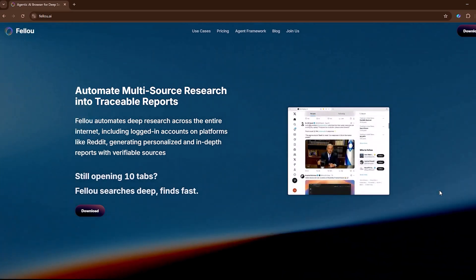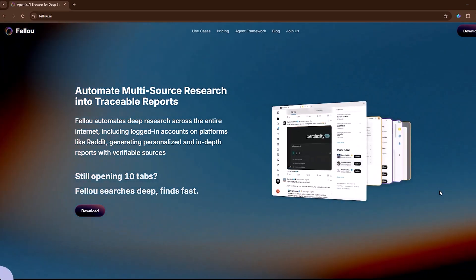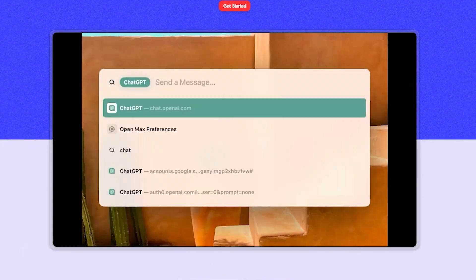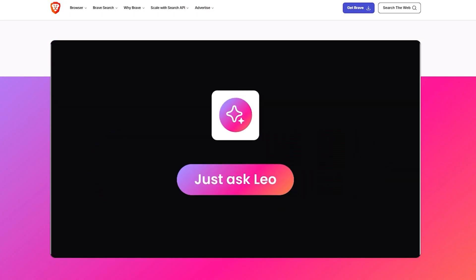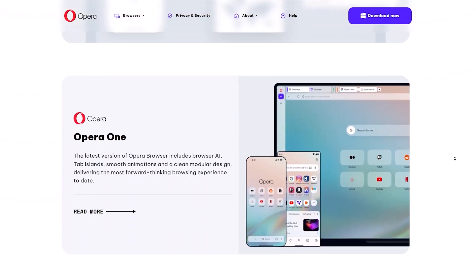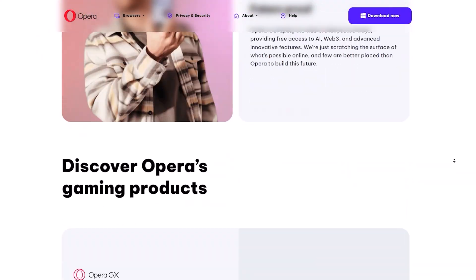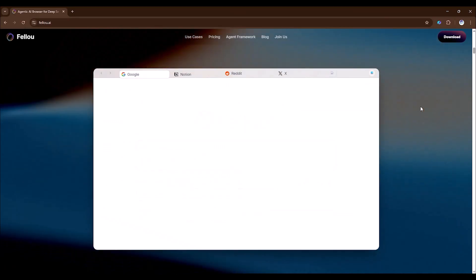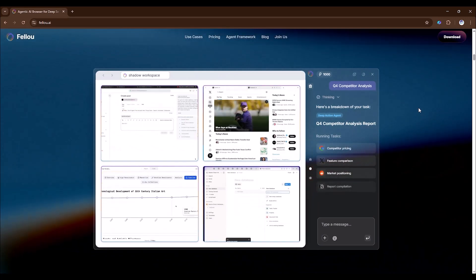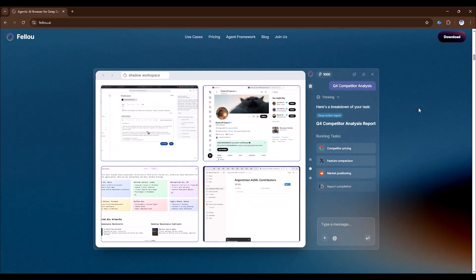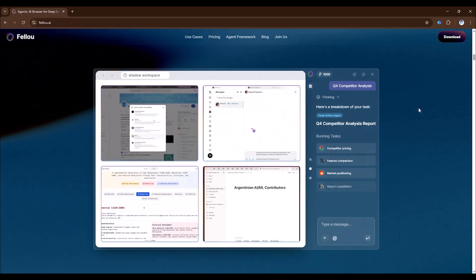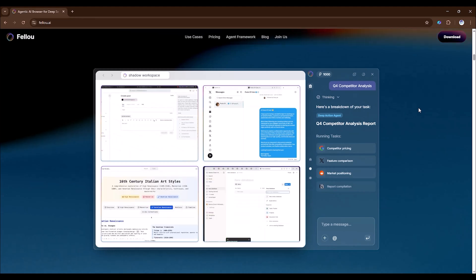You might have tried AI add-ons like ARK with AI, Brave Leo, or Opera's Sidebar. Those help with summaries or chat replies inside a regular browser. Fellow goes further. It can research, log in to sites like Reddit or X, move files on your computer, even apply to jobs automatically. And again, deep search and visual report are free, while others usually charge.